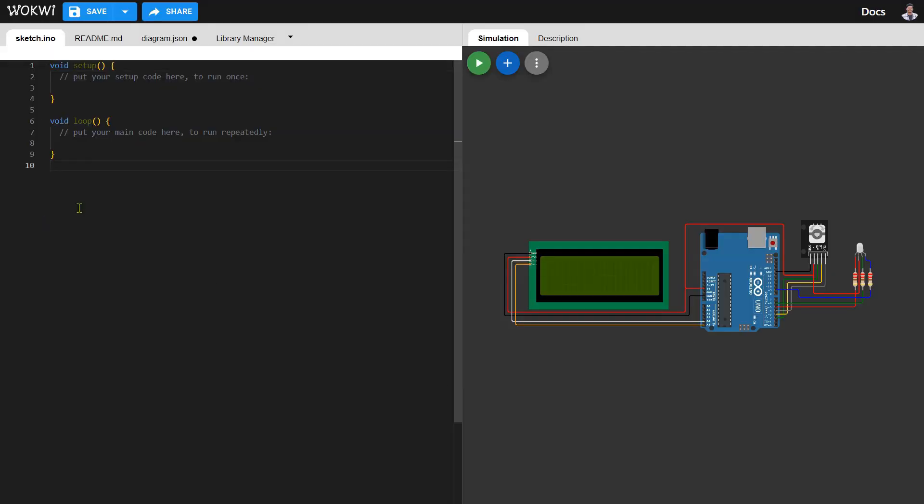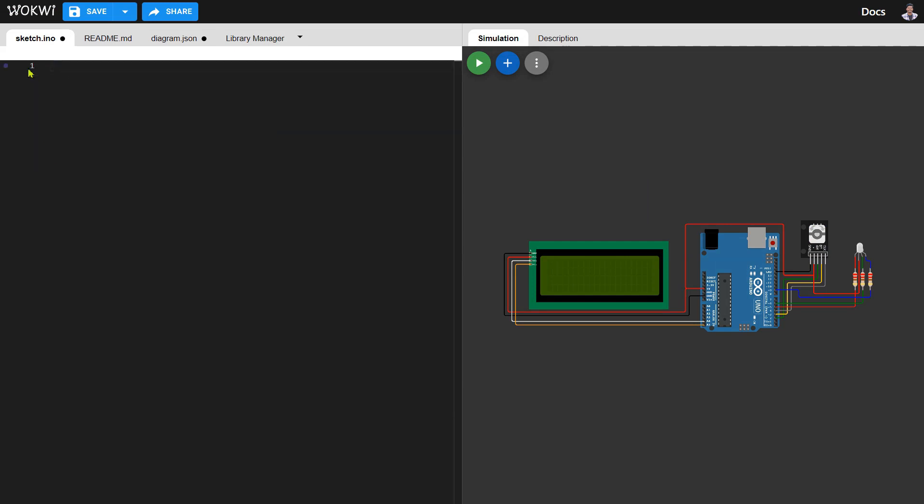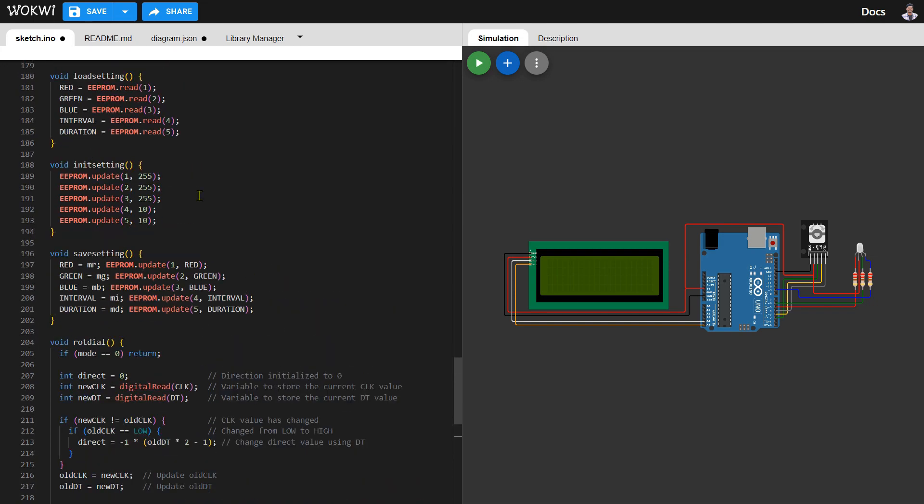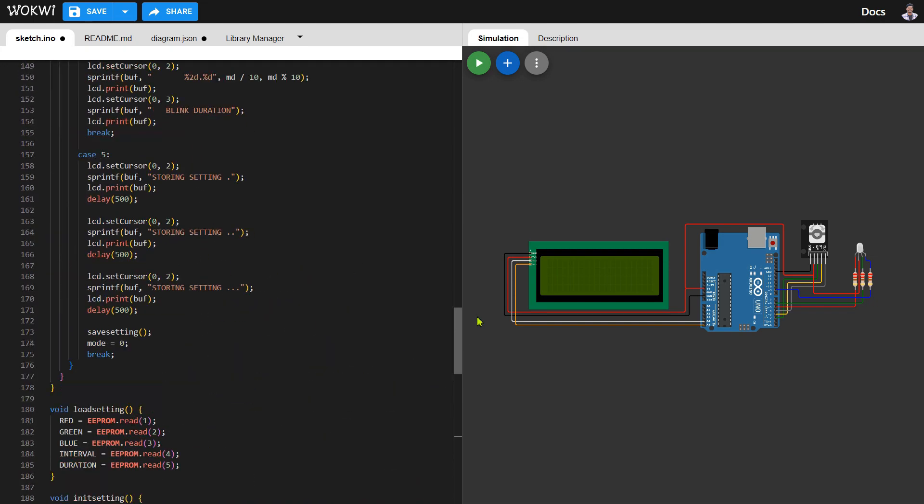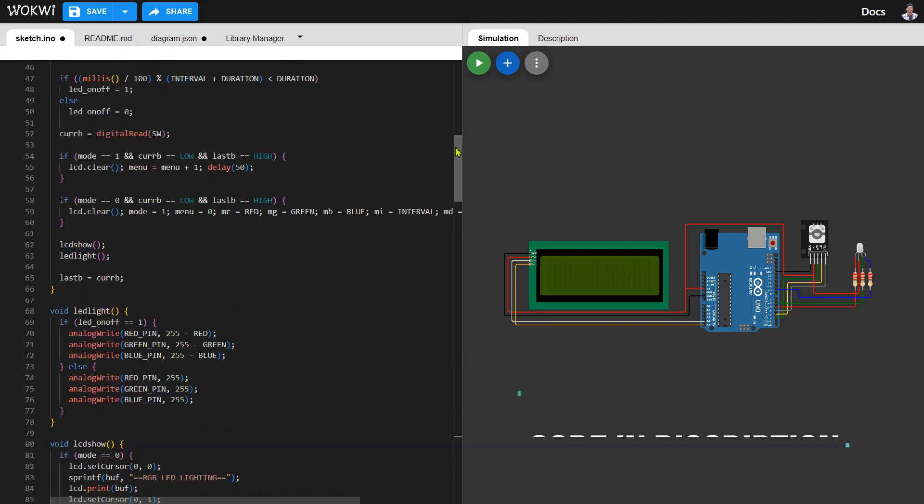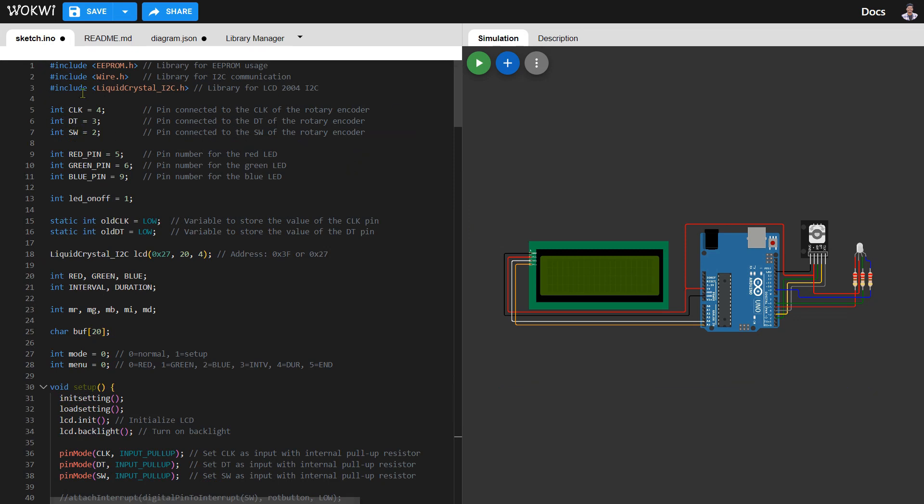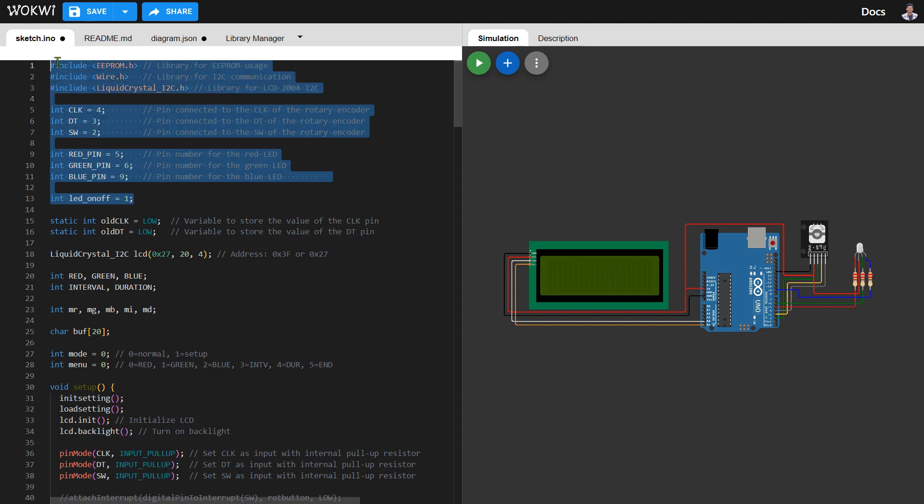Let's move forward and bring our project to life through programming. Here I've already prepared the code for this project. You can download it, which link is in description. And since it's open source, feel free to modify it according to your preferences. Let's make this project uniquely yours.